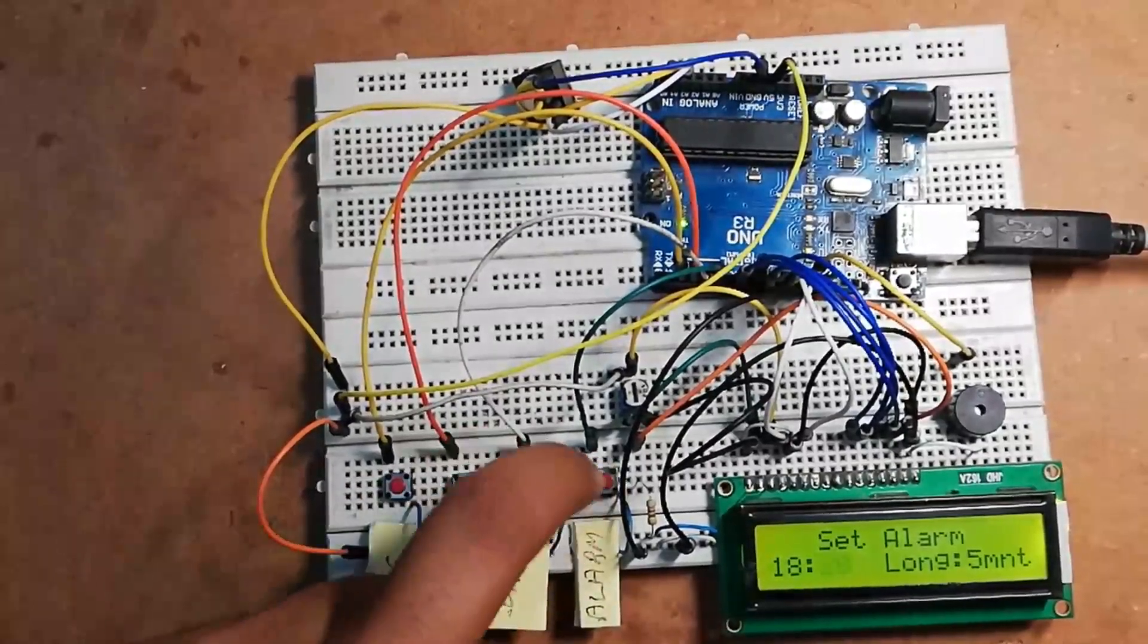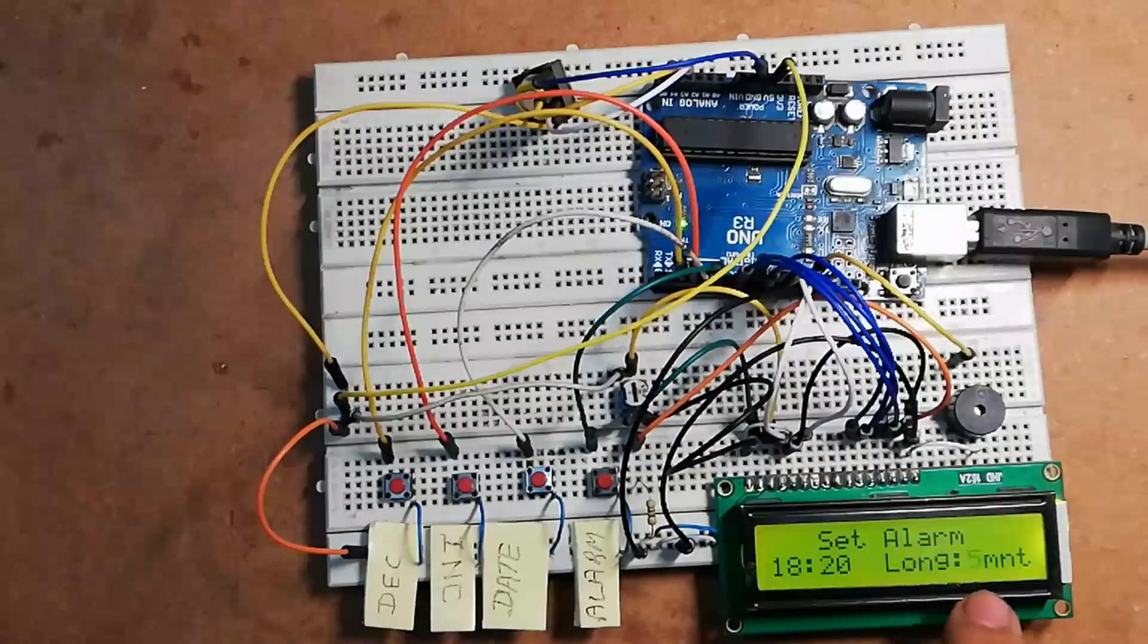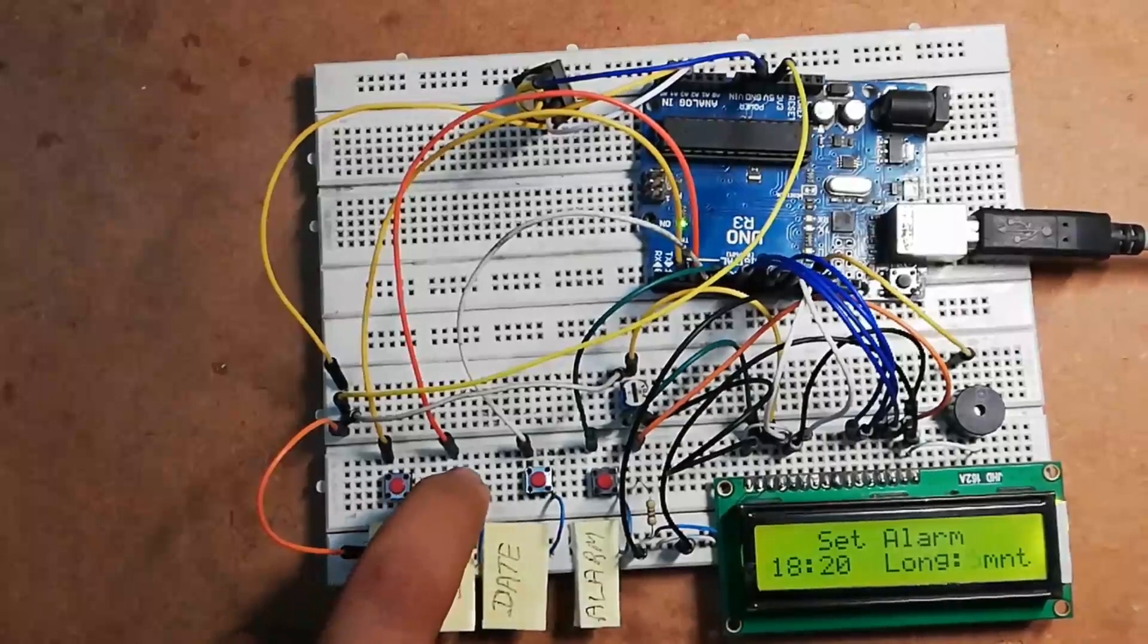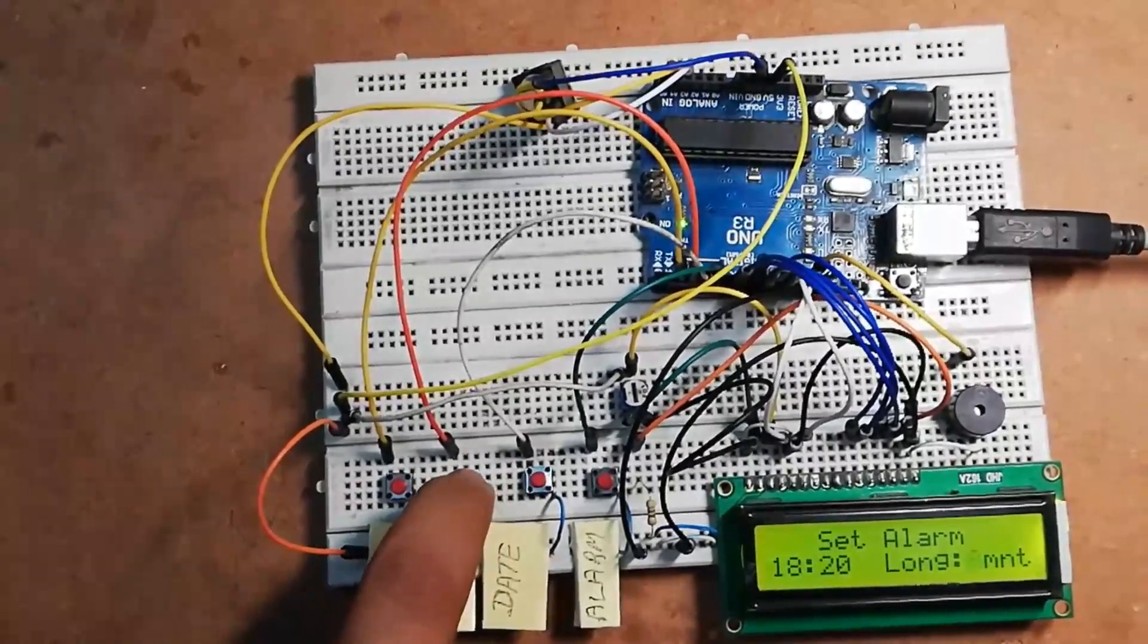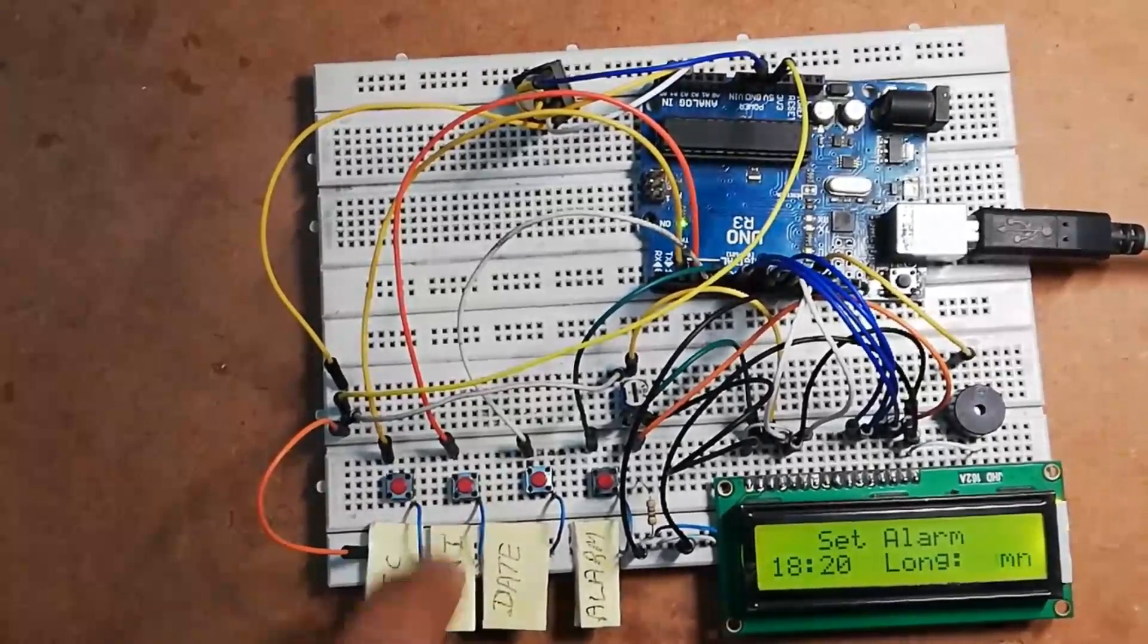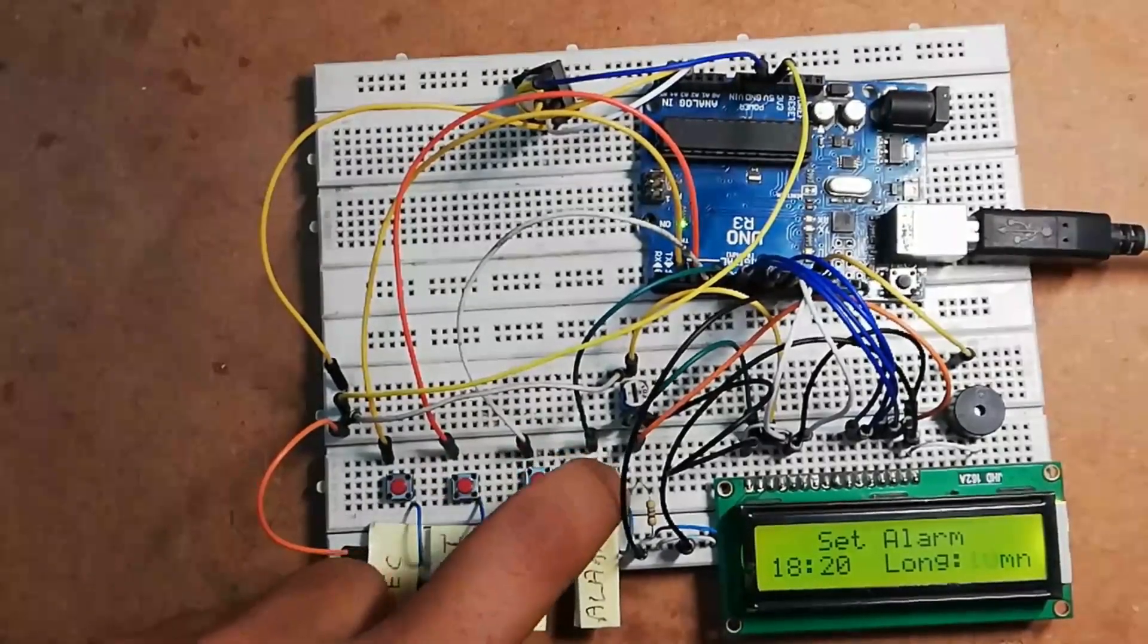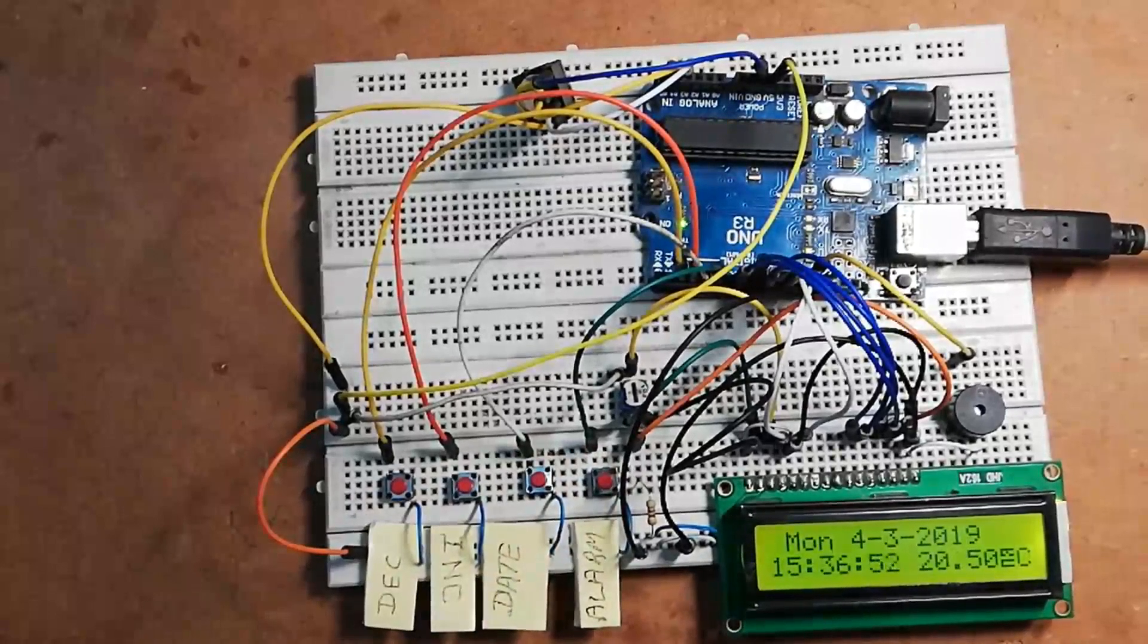Let's suppose this alarm I'm going to set is for 6:20 PM. Now again press this alarm switch. Here you can adjust the alarm duration. As default it will show five minutes, but you can increase or decrease according to requirement. Let's suppose I would like to set this alarm time for 10 minutes. At last, press this. Now alarm is set for 6:20 PM.